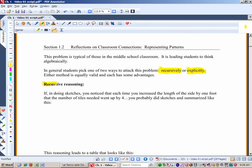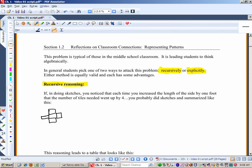Here's recursive reasoning. If, when you were doing sketches, you noticed that each time you increased the length of the side by one foot, the number of tiles you needed went up by four — look at this: for a one-square-foot pool, you count the surrounding tiles: one, two, three, four, five, six, seven, eight. So if you have one square foot, you need eight tiles.